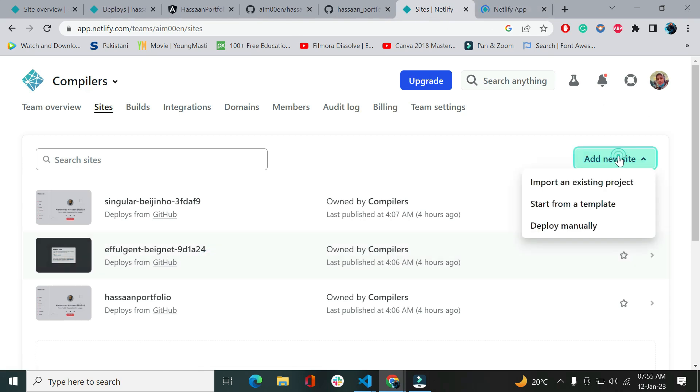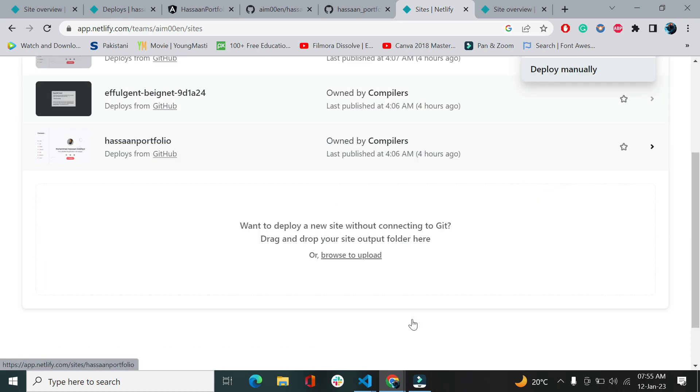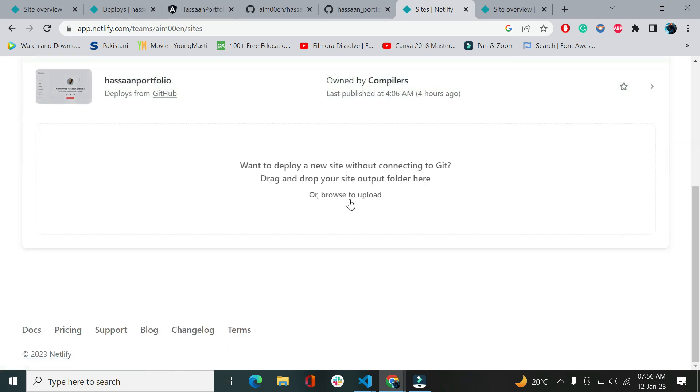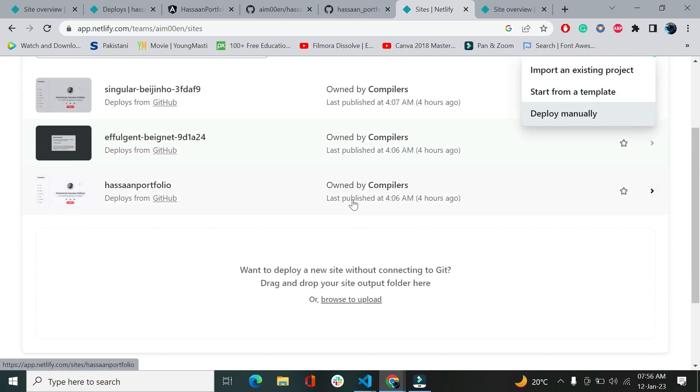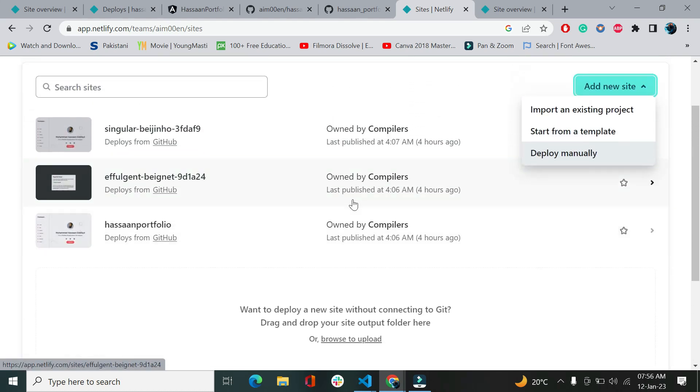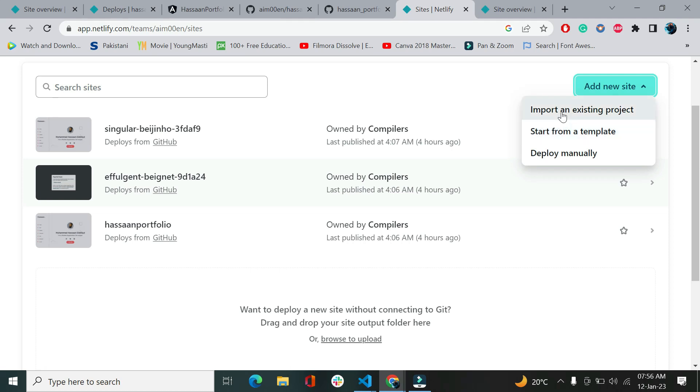Let's go to add new site. We've got three options: import an existing project, start from a template, or deploy manually. Deploy manually means you can drag and drop any zip folder there and it's going to upload. We are not going with this option. Otherwise, they give some templates that you can go with, or if you have any existing project, you can upload from there.